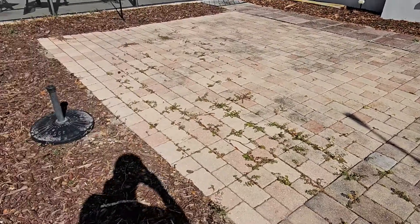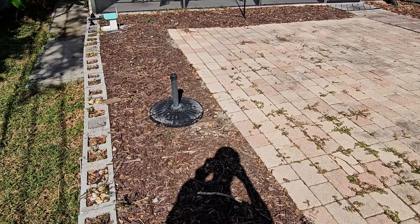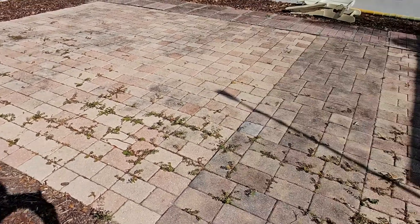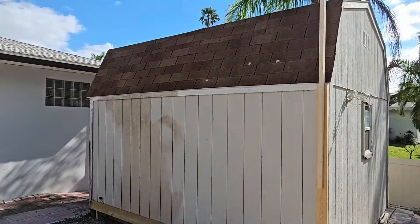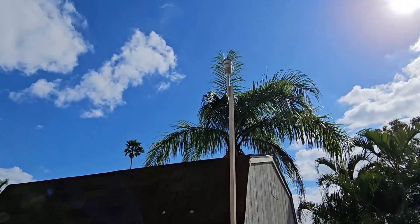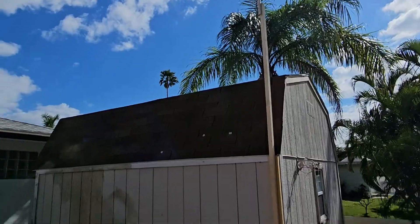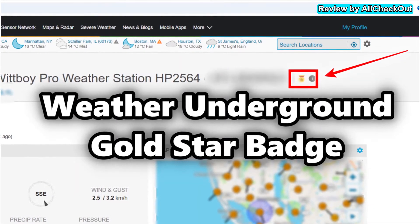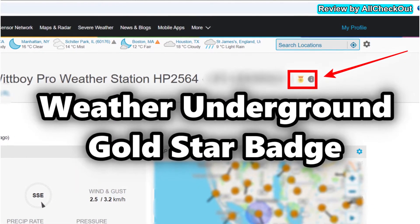For my Ambient Weather station and also for the Sainlogic. So I think the EcoWit 7-in-1 sensor is a really good one. I'm not having it in the shade; I'm not using any other additional sun protection. It has its own protection, which looks like it's enough.